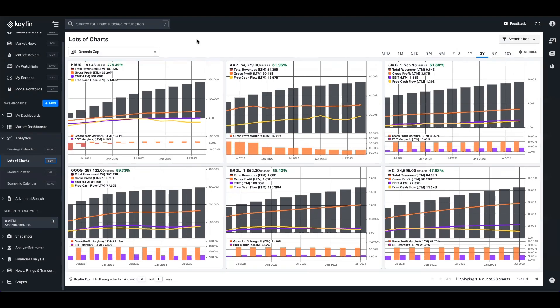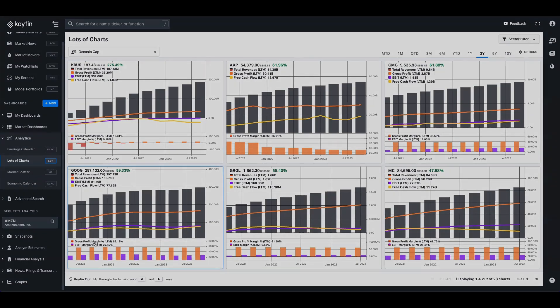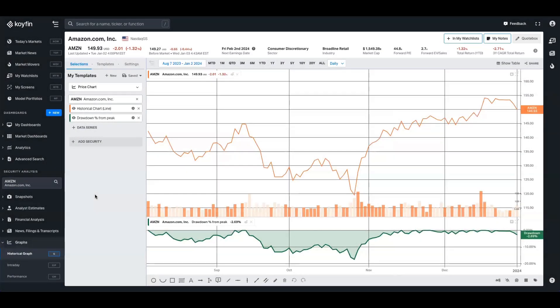So now I want to show you how to create a chart template so you can start maximizing the value of this feature. So the first thing we're going to do is come over to the chart tool, and this is where we're going to create our template.